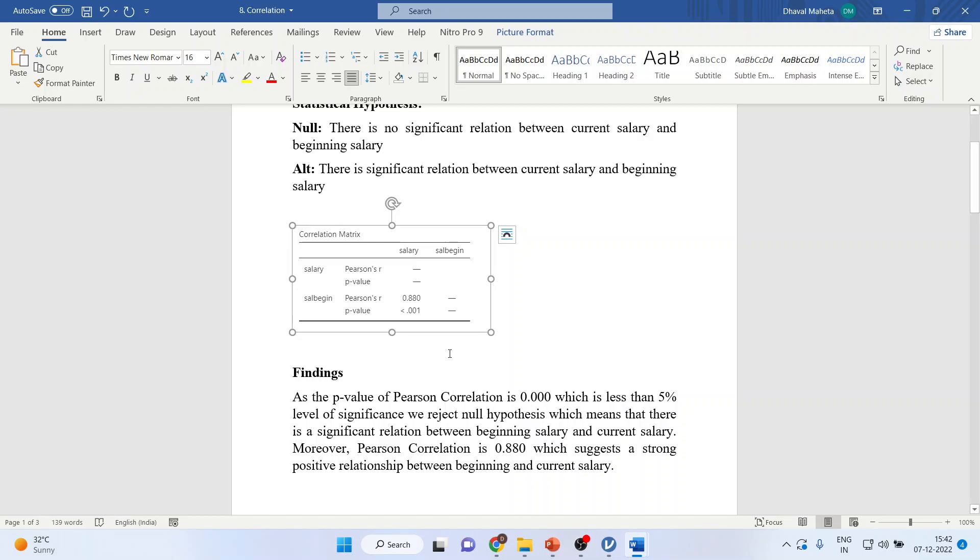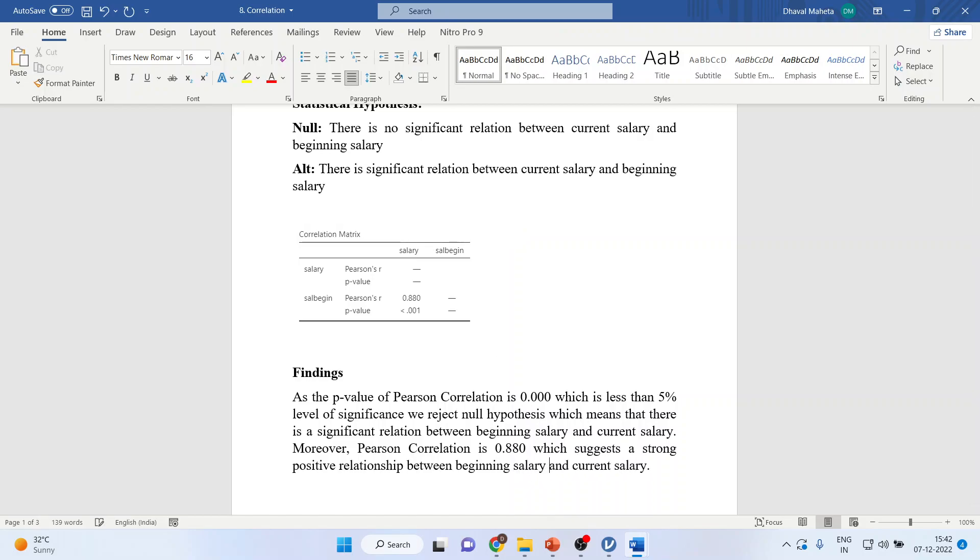Moreover, Pearson correlation is 0.880, which suggests a strong positive correlation between the beginning salary and current salary, which means that with the rise in the beginning salary, the current salary also increases.